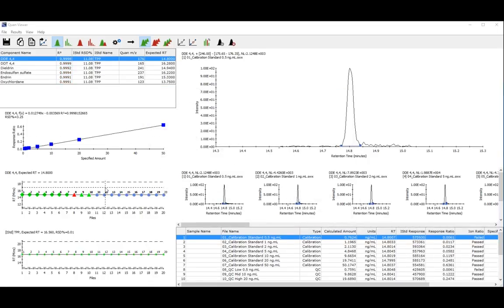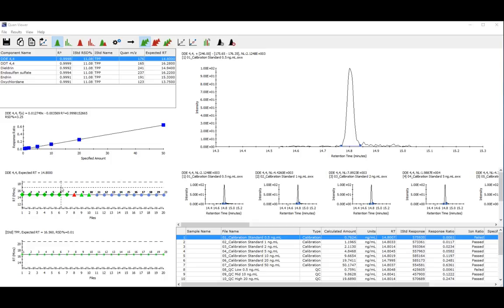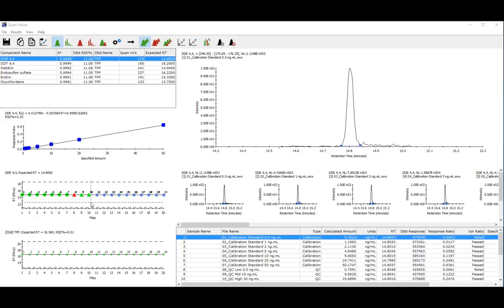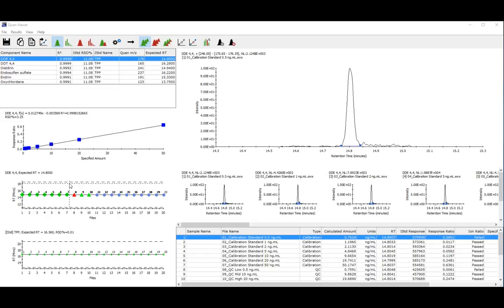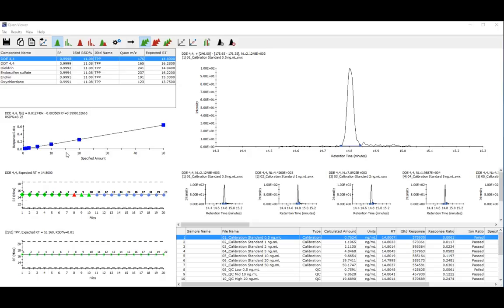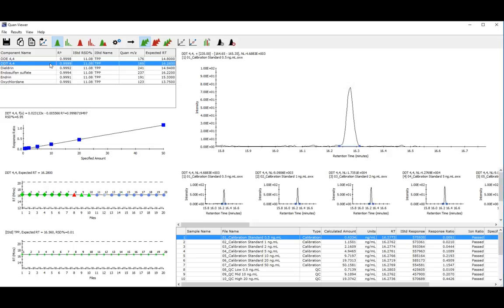This plot shows the status of the component DDE for each of the sample types. The green diamonds represent found calibration components. The green triangles represent found and past QC components. The red triangle represents a found but failed QC component, and the blue dots represent found components in the unknowns. A component not found in an unknown would be represented by a grey dot.